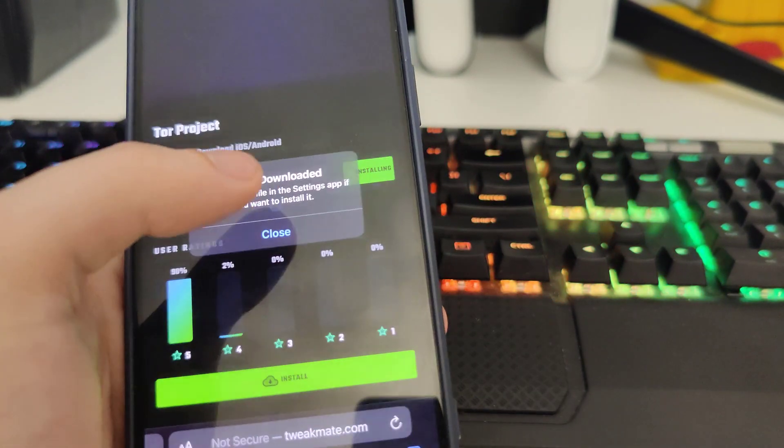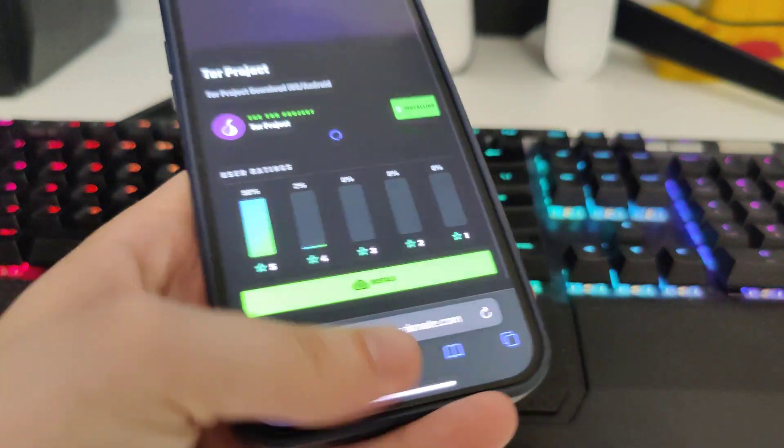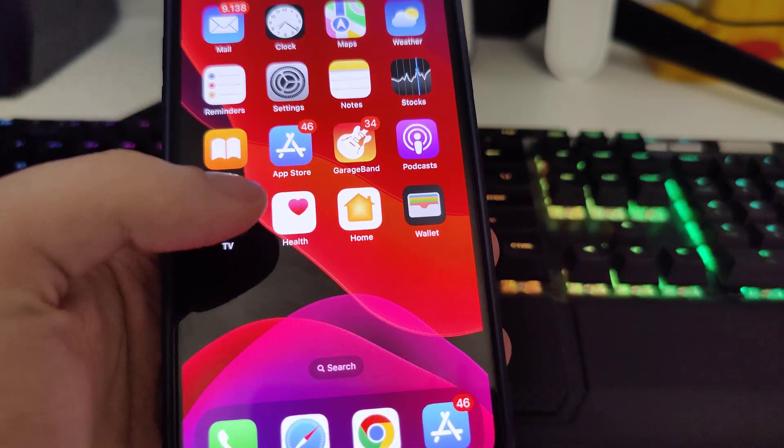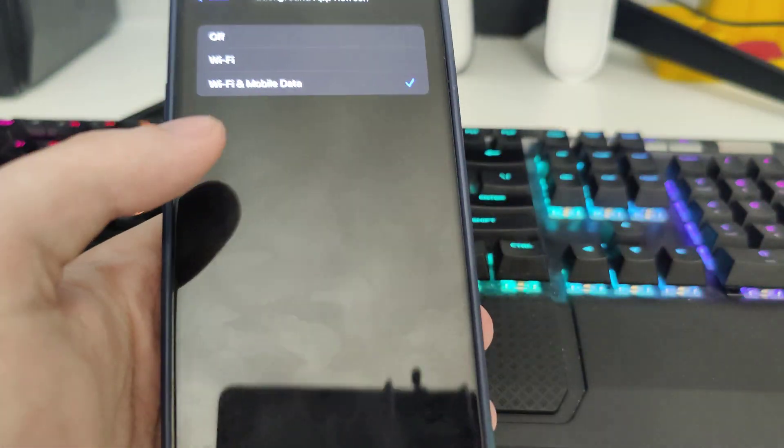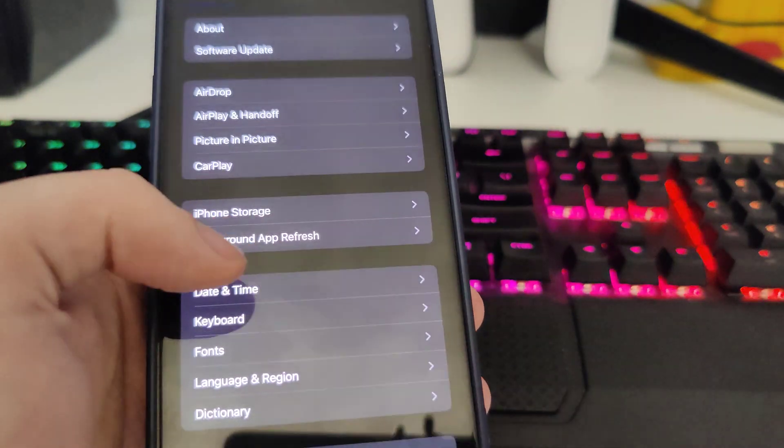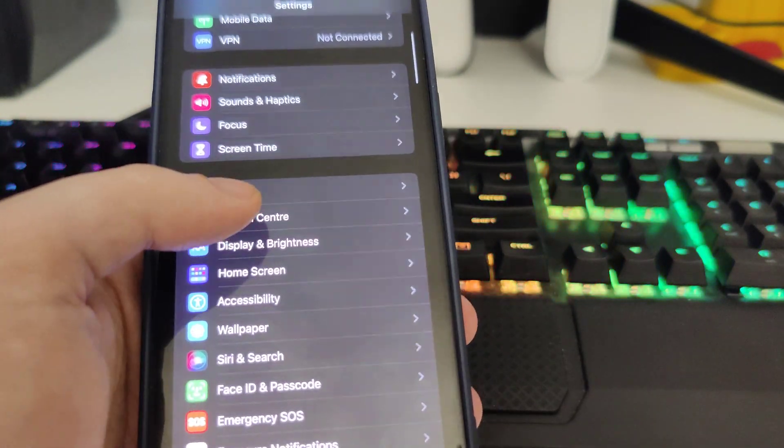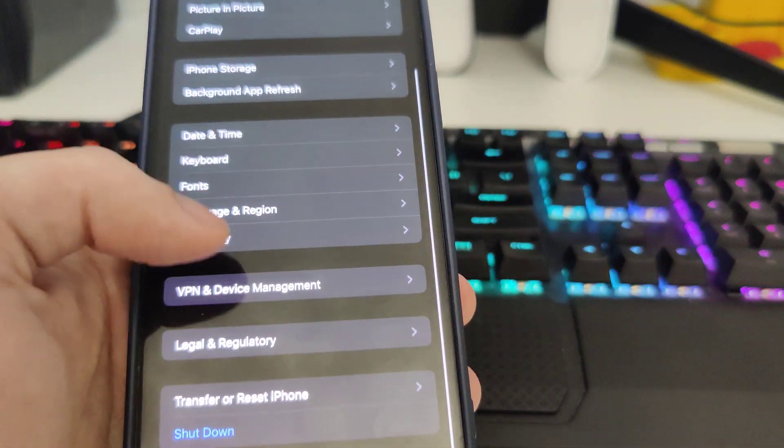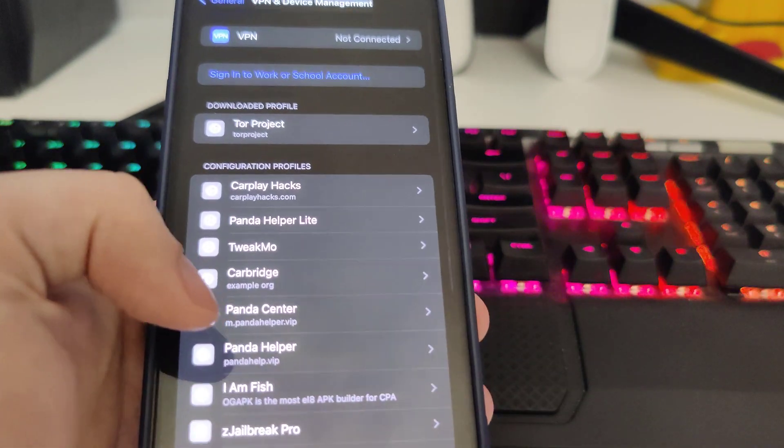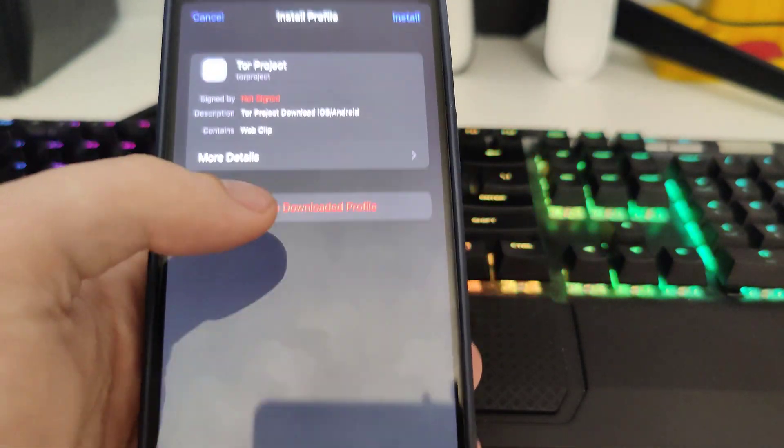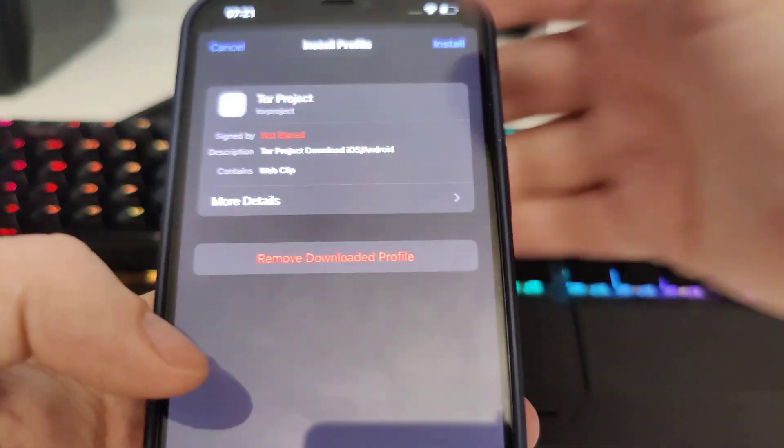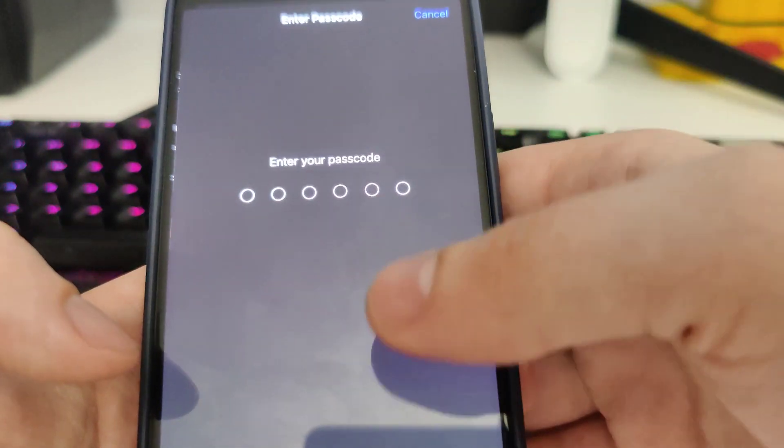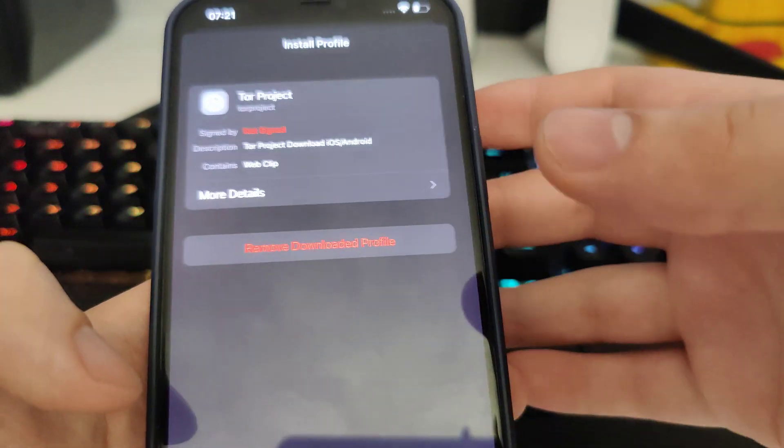I'll press allow, press close, and now go to Settings. Okay, so go back to Settings, go to General again, scroll down, go to VPN and Device Management. And now you will see Tor Project, press install.